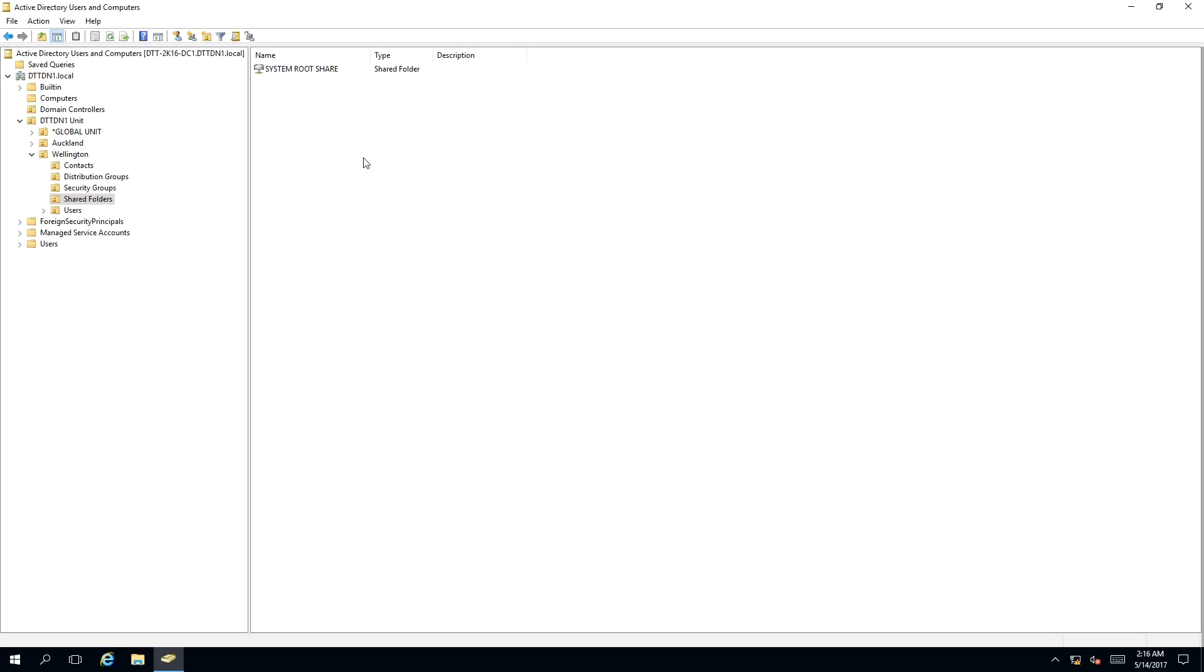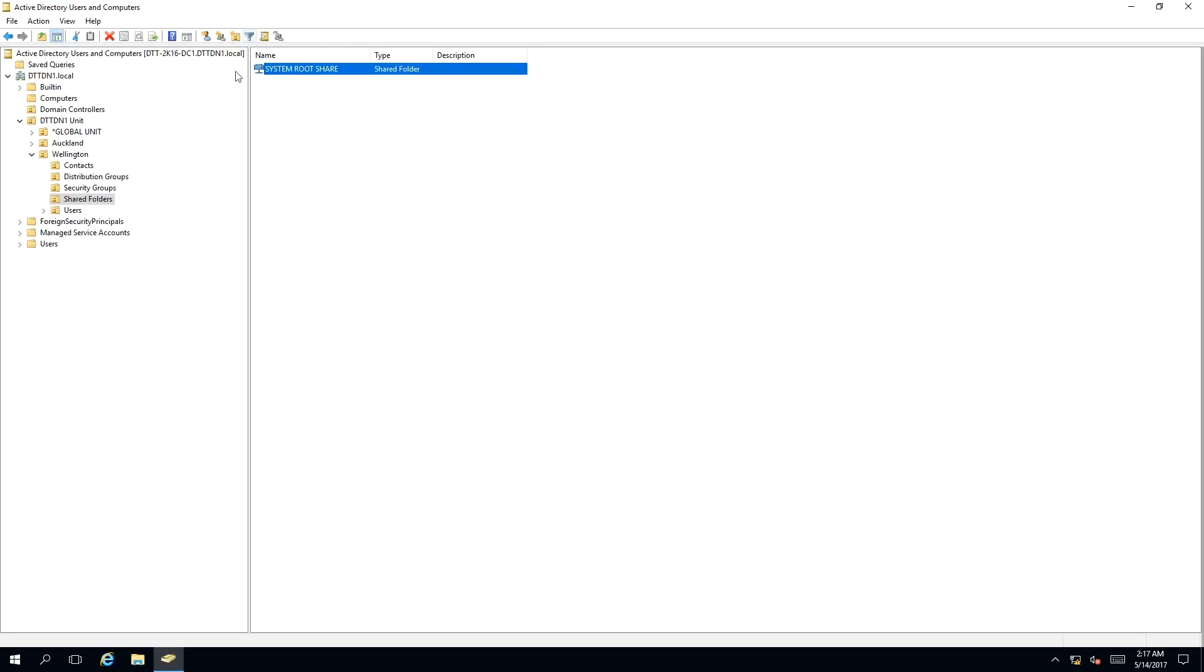To delete a shared folder, we need to click on the object. As you can see, I have selected a shared folder that I wish to delete. You can tell by the blue box around the object.